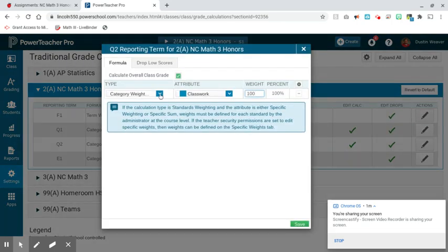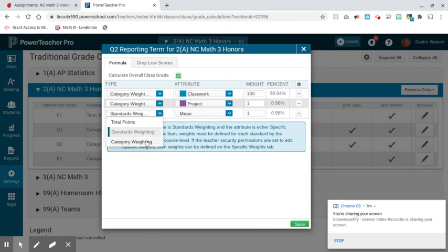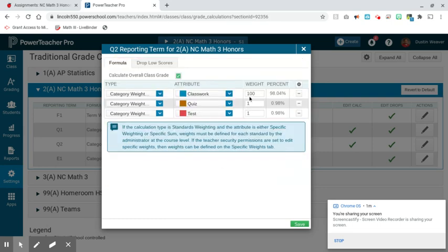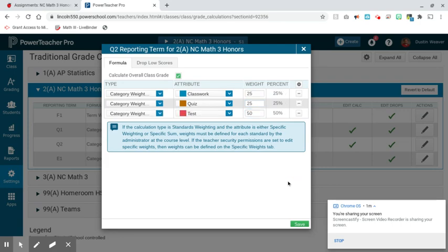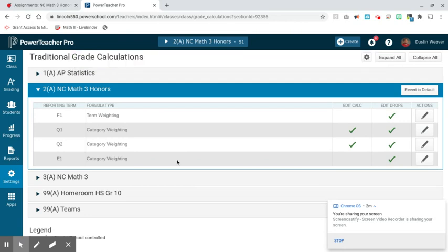I'm going to go to Category Weights and make Classwork worth 25% of their grade, Quizzes worth 25% of their grade, and Tests worth 50% of their grade. So now I've set up the category weights in PowerTeacher Pro.